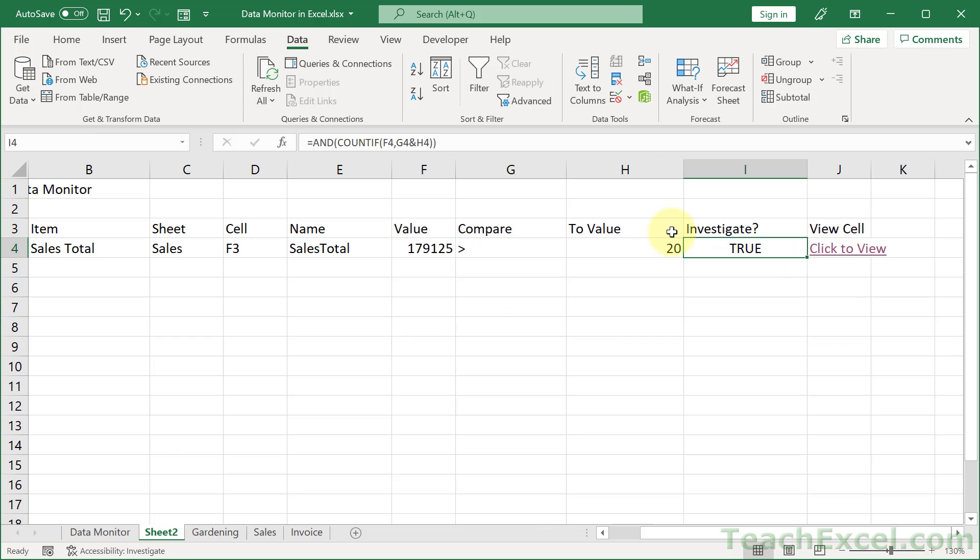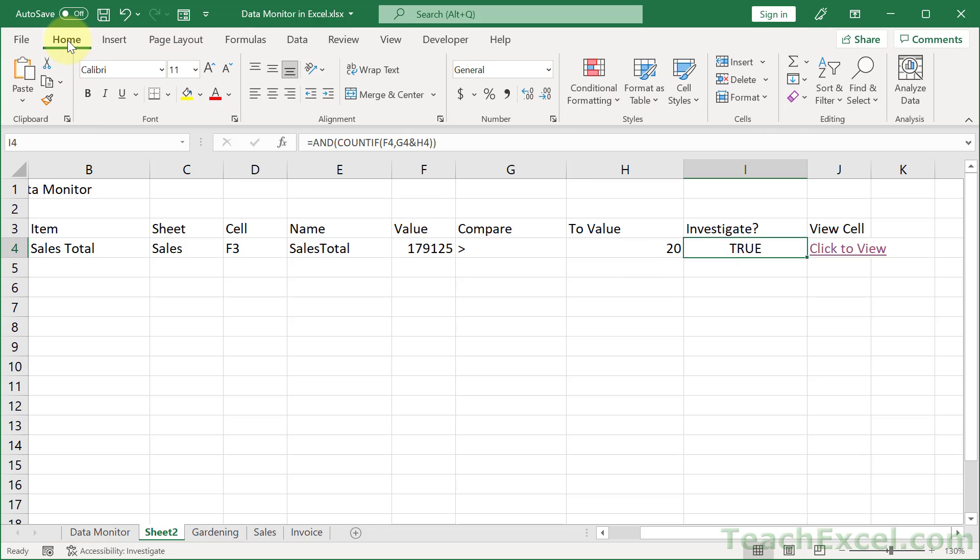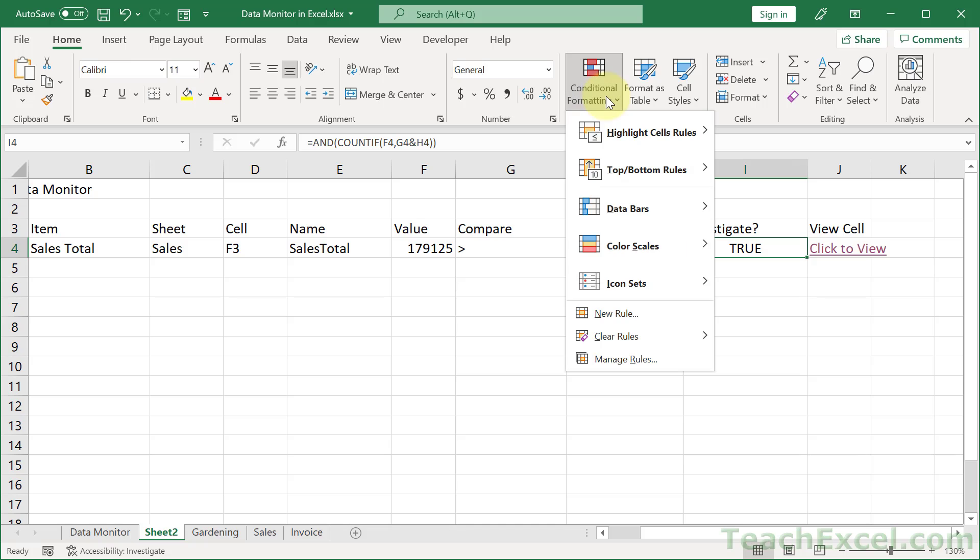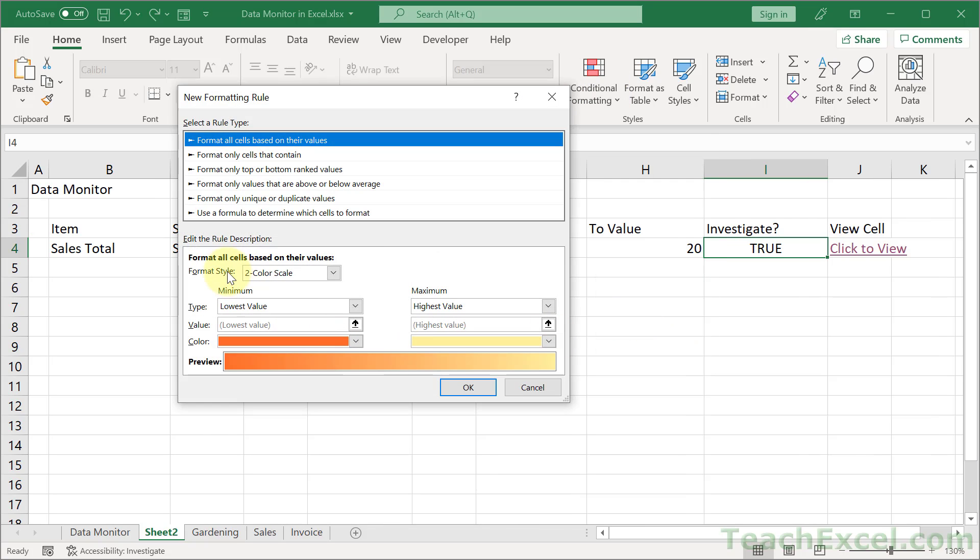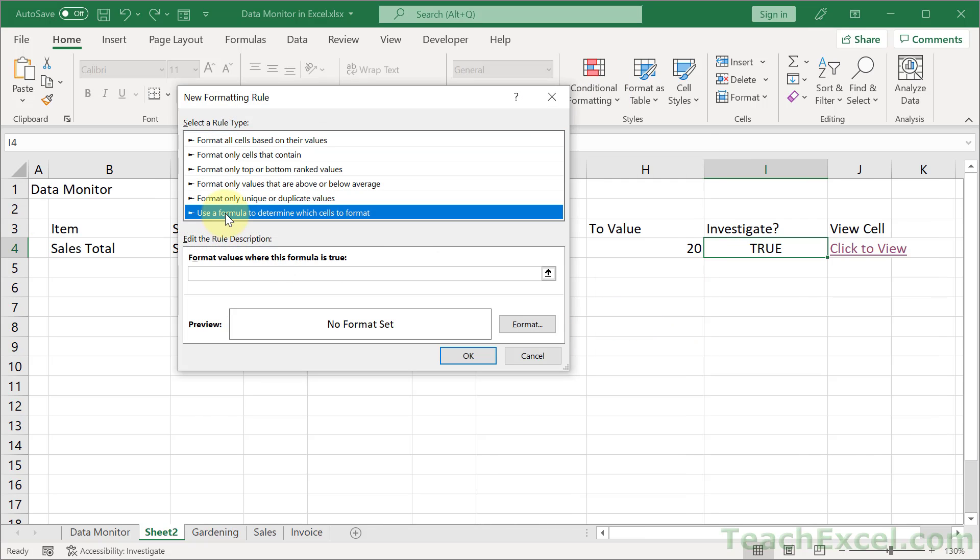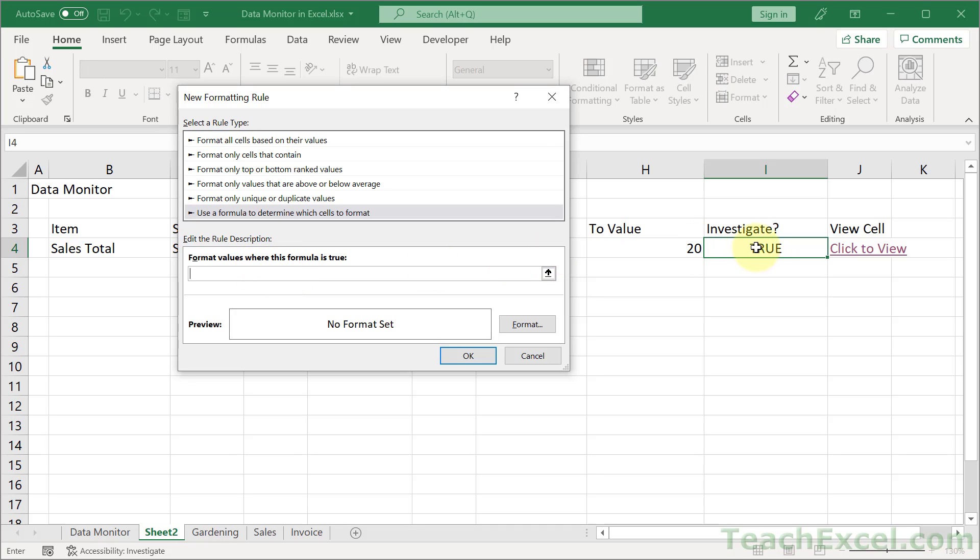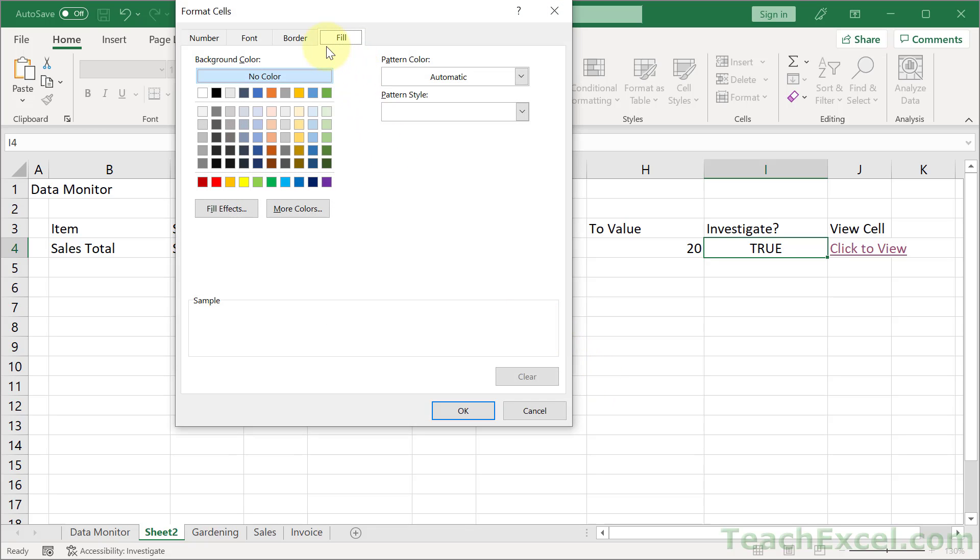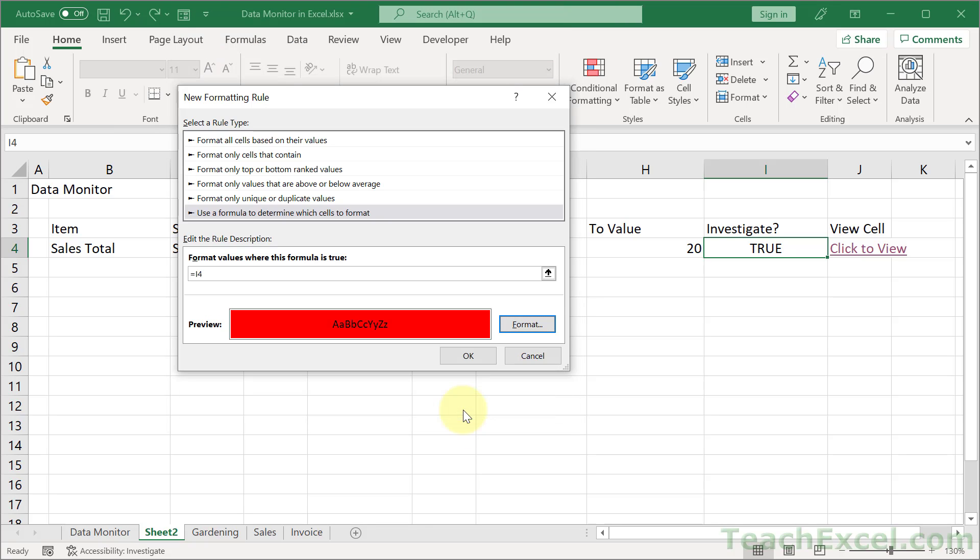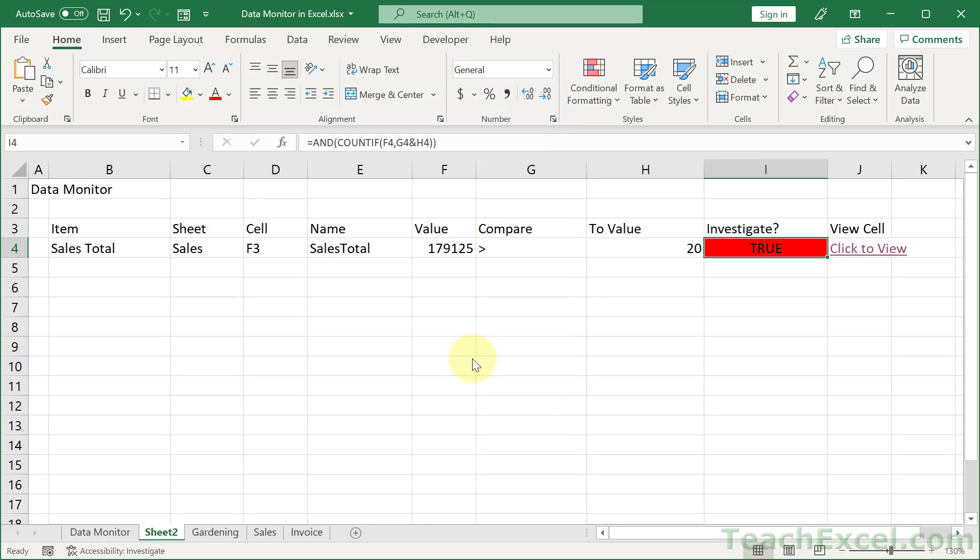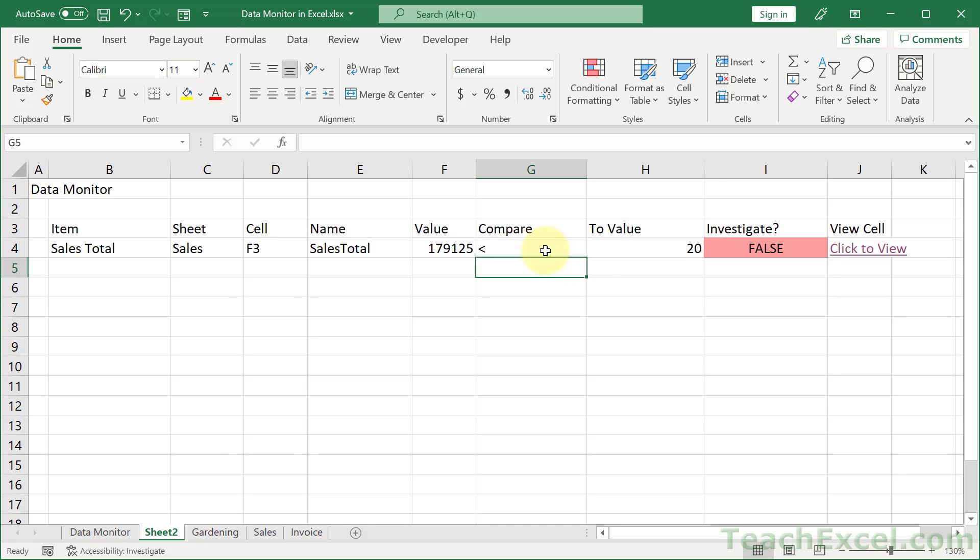For the conditional formatting, this cell already returns true or false. So all we have to do is to check if it's true or false. And we can go to the home tab and make sure you have selected that cell, conditional formatting, new rule, use a formula, click in here, click the investigate cell, remove some dollar signs, format, fill, red, OK, OK. And let's test it out. Less than, false, perfect.